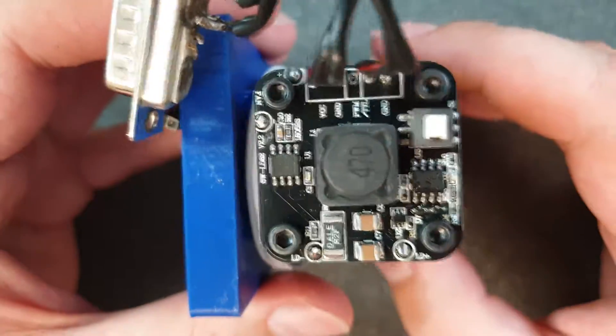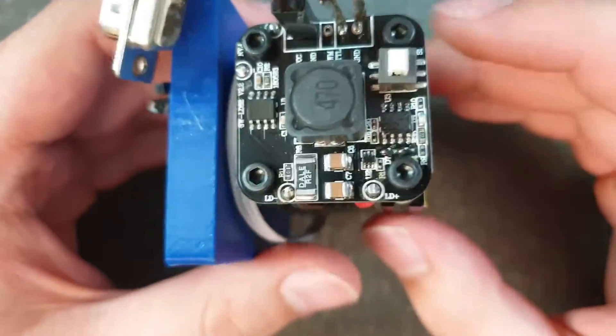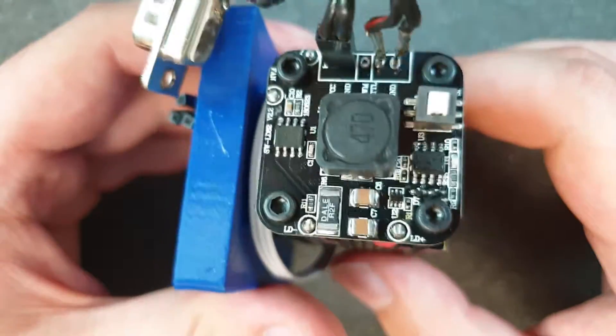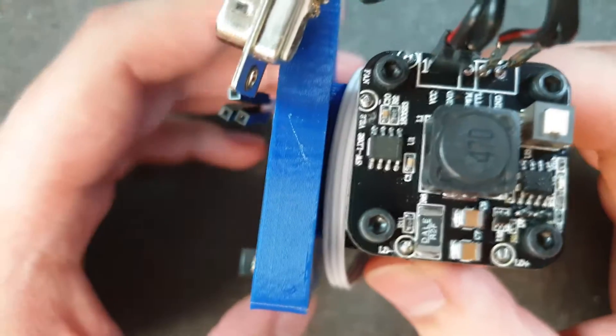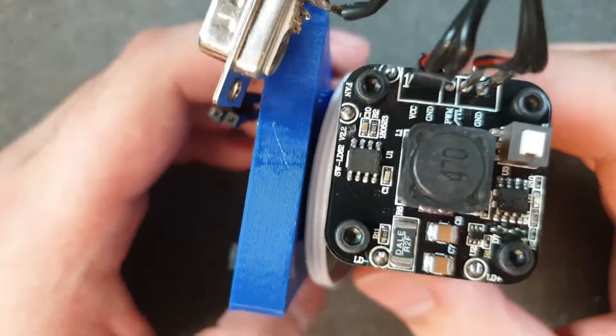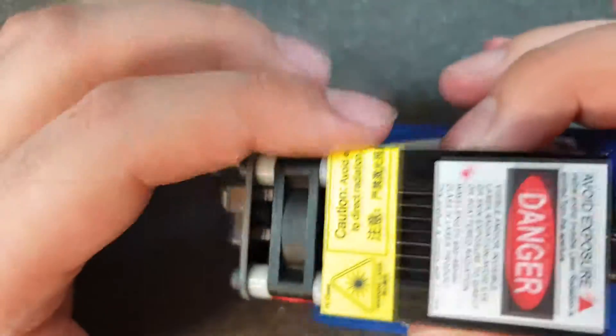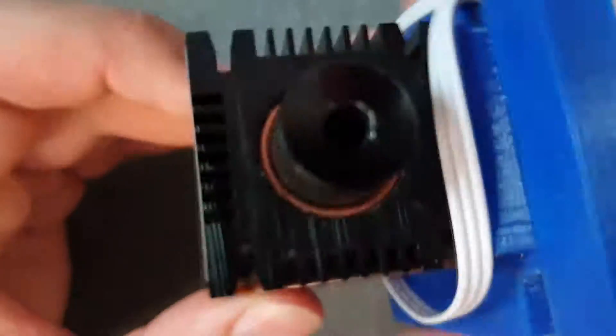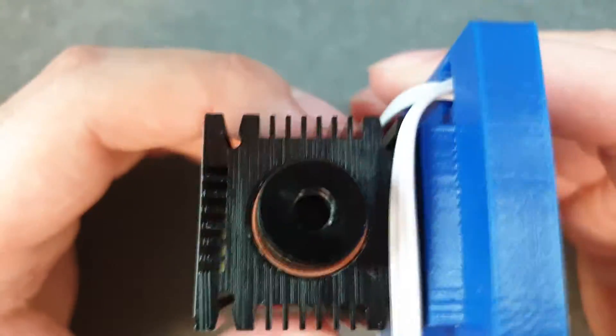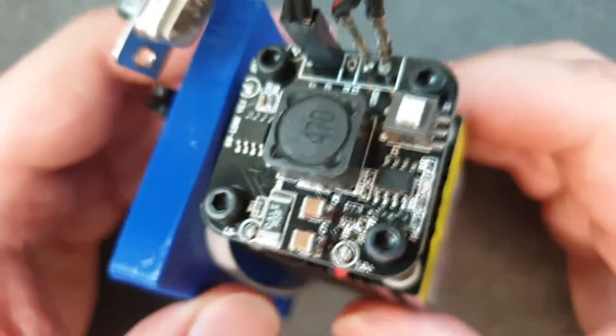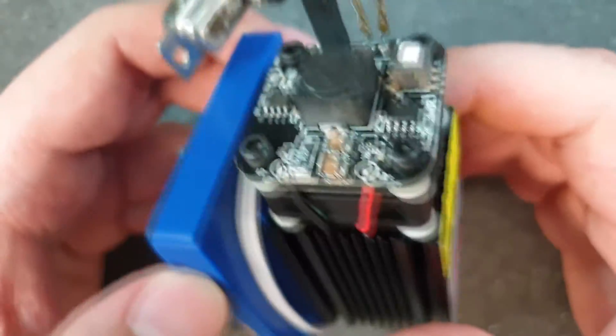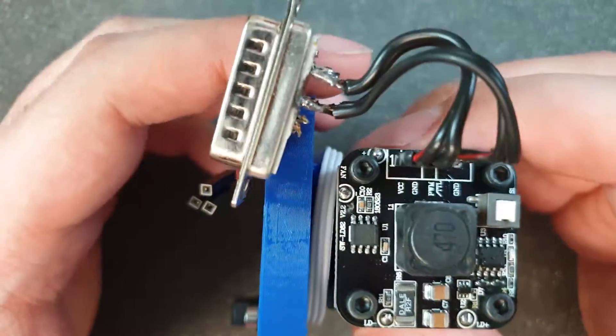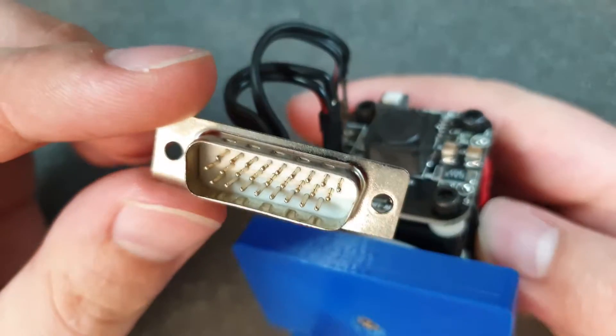But anyway, looking at the laser when it's working is not really good for your eyes because it's really bright. And you can adjust the focal by turning this, and this laser is connected to my 3D printer using a DB plug.